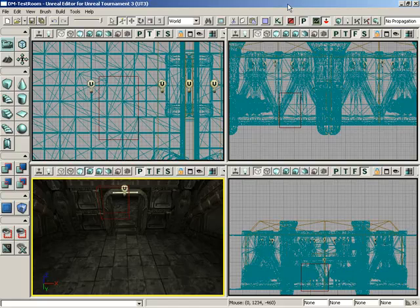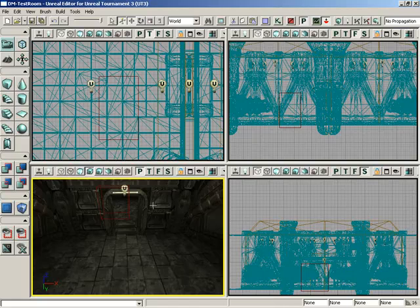If you're looking at the simple two-dimensional viewports for the top, the front, and the side, you have one type of navigation. If you're looking at the three-dimensional perspective viewport, you have another type of navigation.